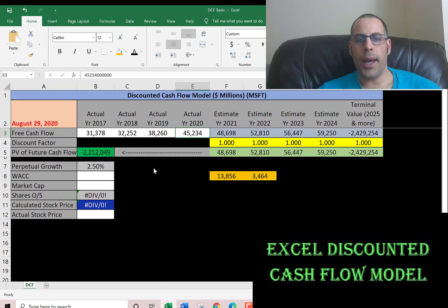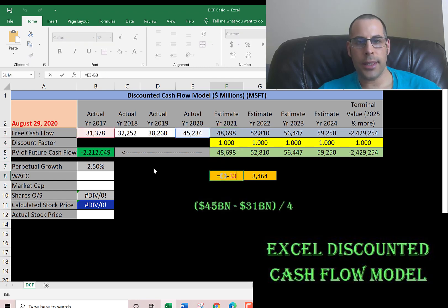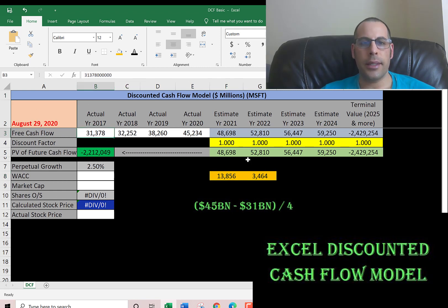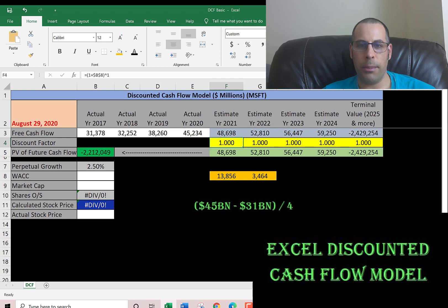We're going to estimate the future cash flows based off of the actual cash flows. The model calculates the 2021 free cash flow by taking the difference between 2020 and 2017 — so $45 billion minus $31 billion — that's $13.8 billion. In four years they grew their cash flow $14 billion, so that's roughly $3.5 billion a year — $13.8 billion divided by four. So all I did was add $45 billion and $3.5 billion to get $48 billion, then added $3.5 billion a year for the next three years.